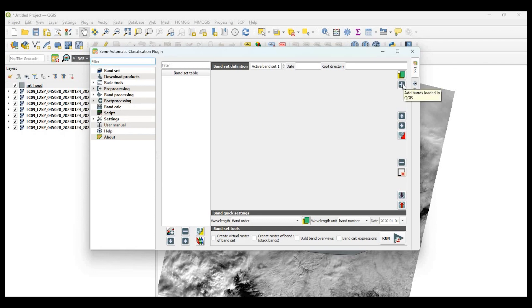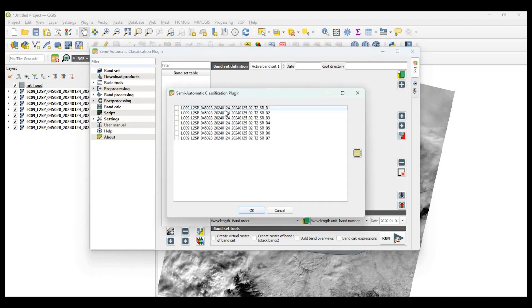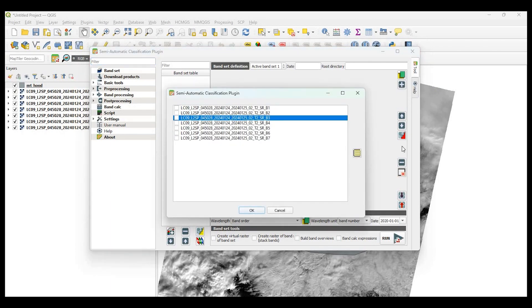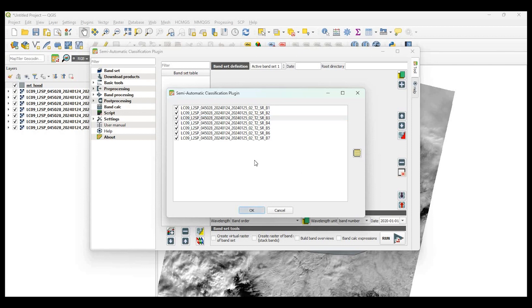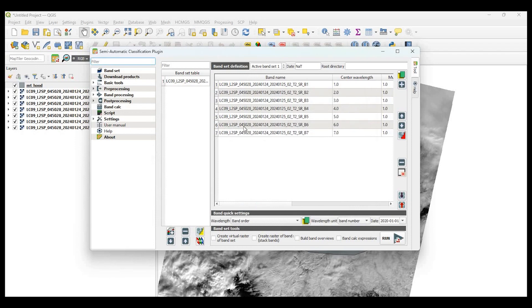And what it's going to do is add those rasters that are already in your QGIS project. Now, you could simply select the checkboxes here or use this little yellow button here on the right side to select all and say OK.